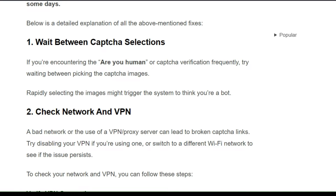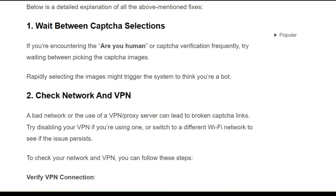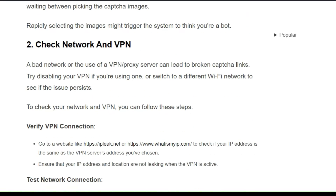Solution 2: Check your network and VPN. A bad network or the use of a VPN or proxy servers can lead to broken CAPTCHA links. Try disabling your VPN if you are using one, or switch to a different Wi-Fi network to see if the issue persists.